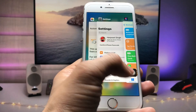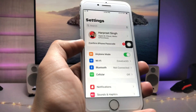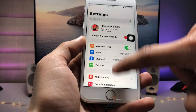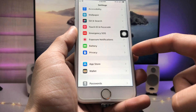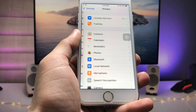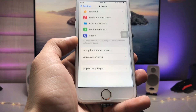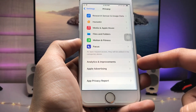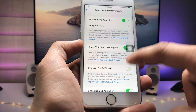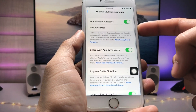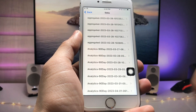Now open the Settings application, scroll down and find Privacy. Tap on Privacy, then scroll down and click on Analytics and Improvements, and tap on Analytics Data.